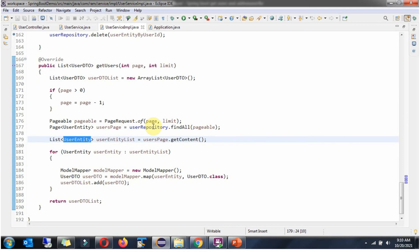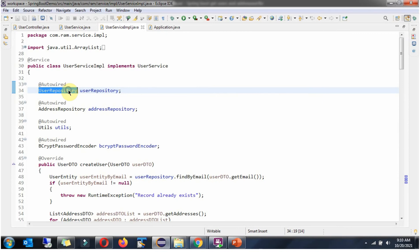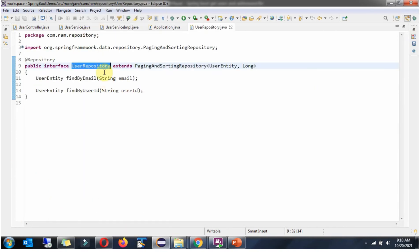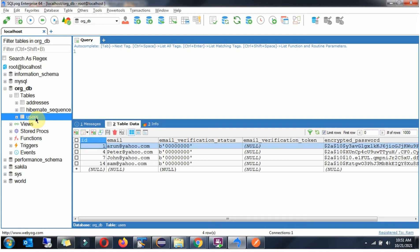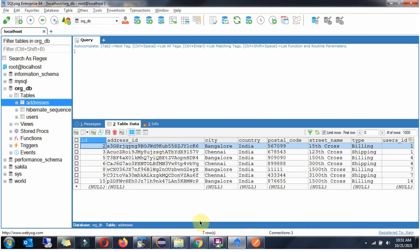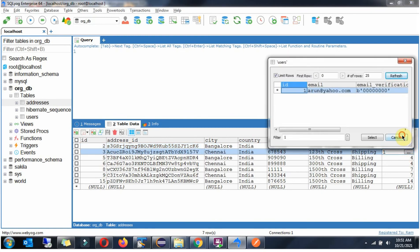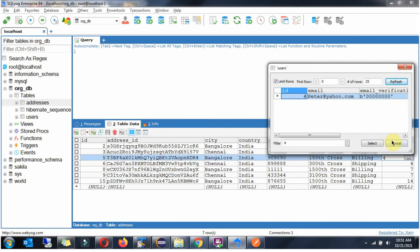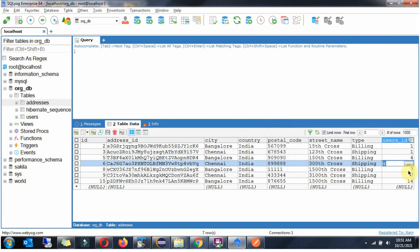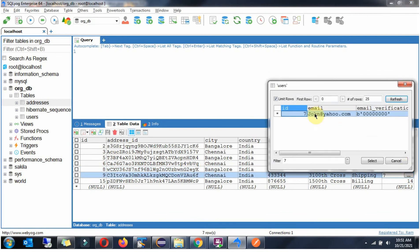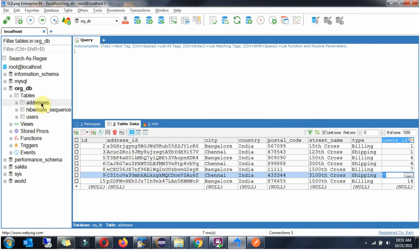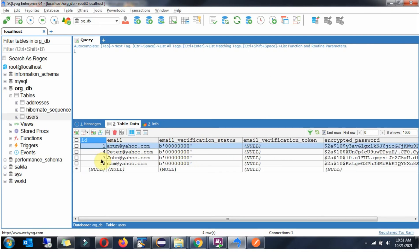Next we will see the UserRepository interface. Here you can see the UserRepository interface, which is responsible for CRUD operations. Here you can see the users table which has four users, and for each user, the corresponding addresses are in the addresses table. Now we will see how to get all users along with their related addresses and how to get a range of users and related addresses.